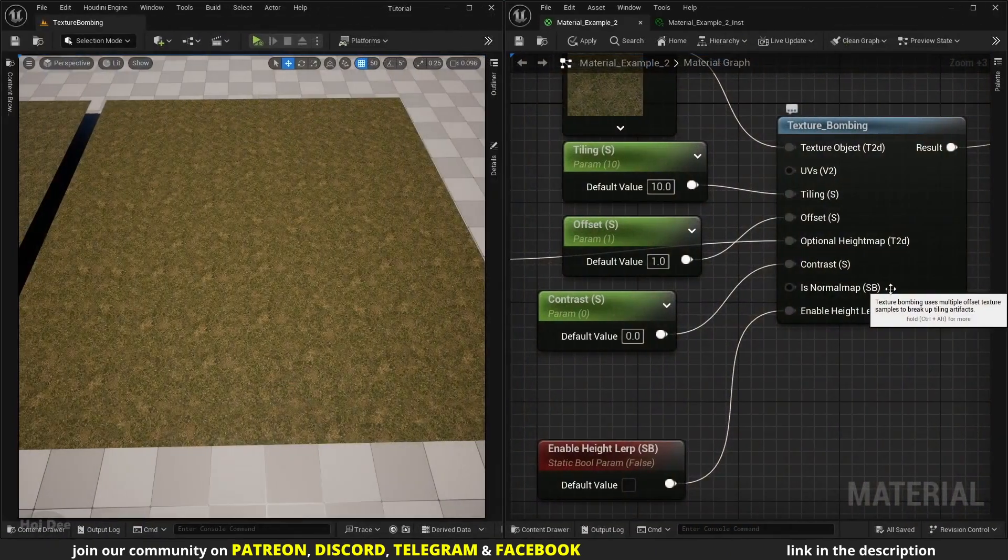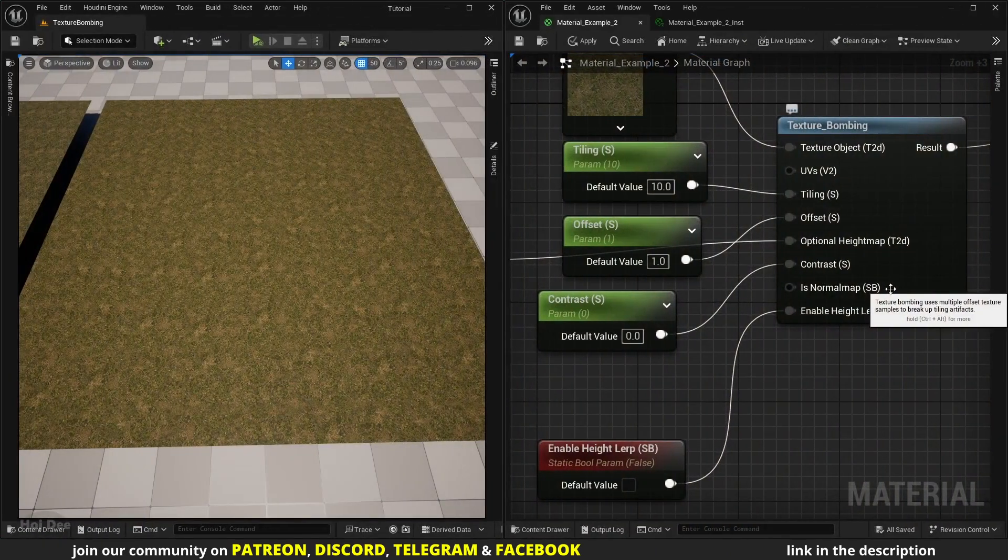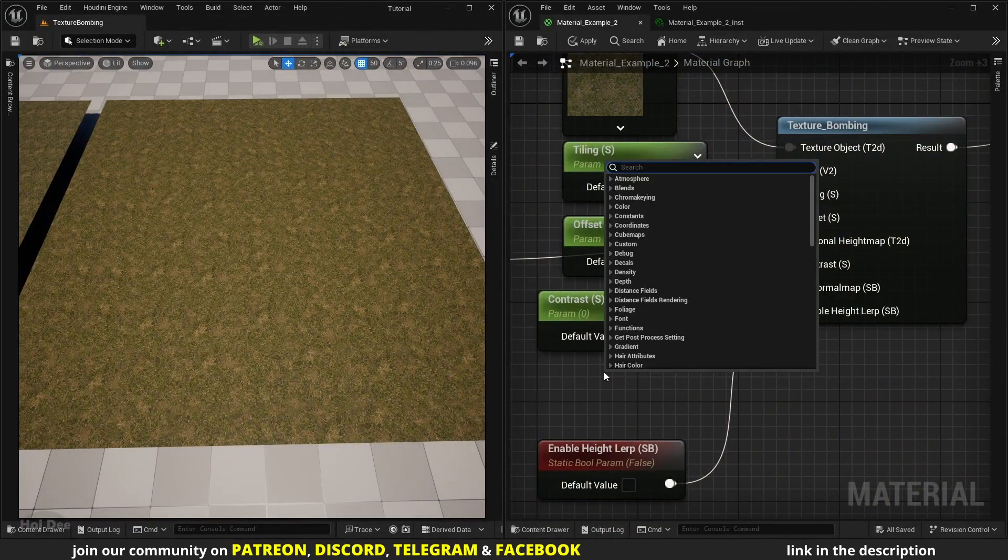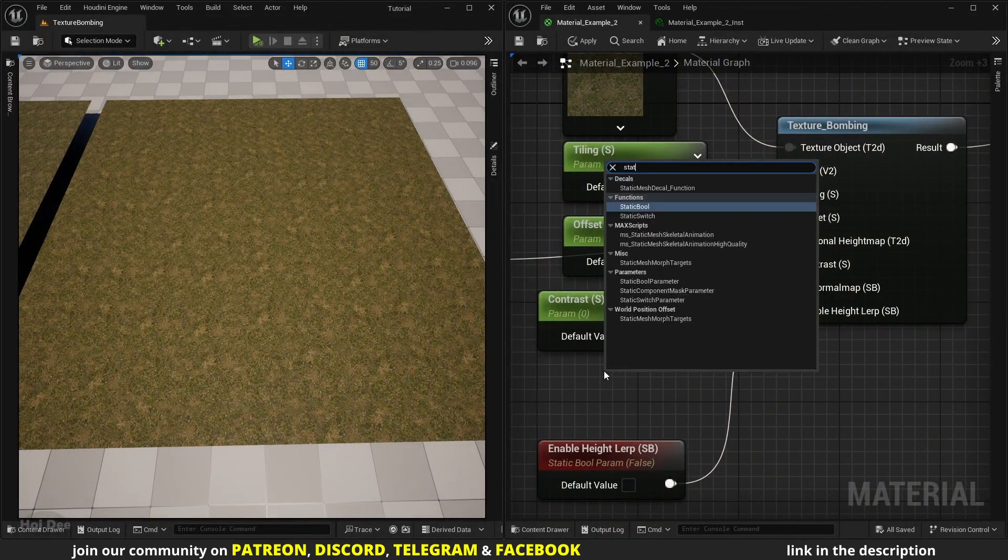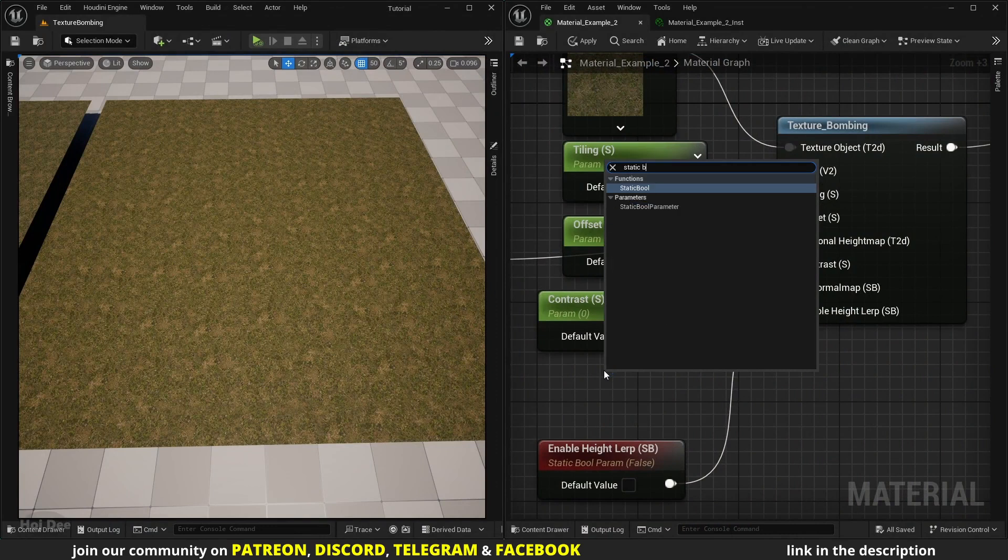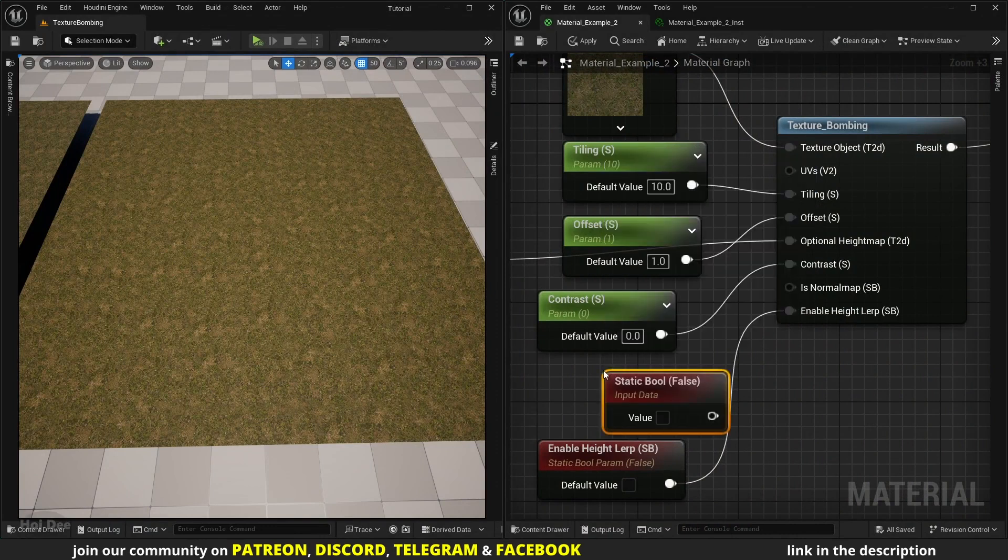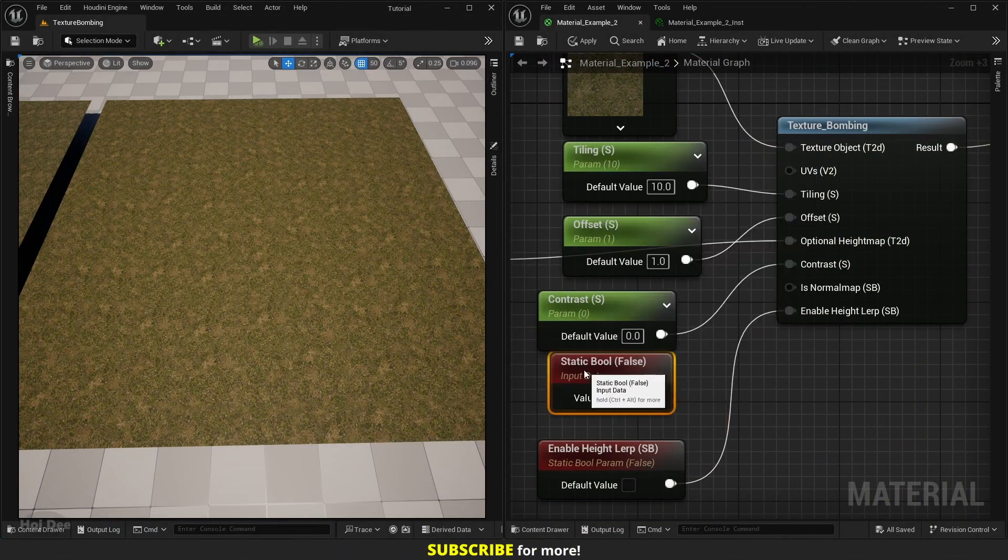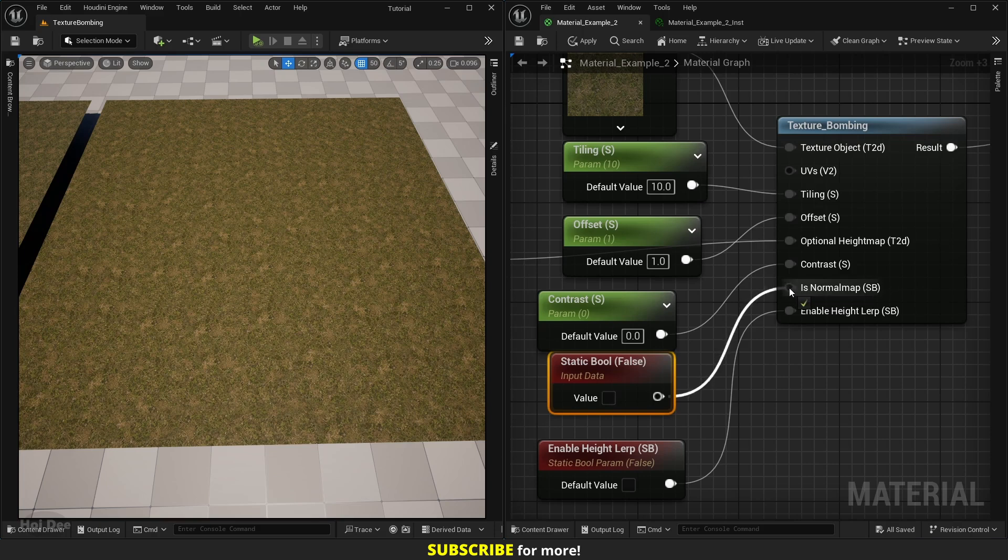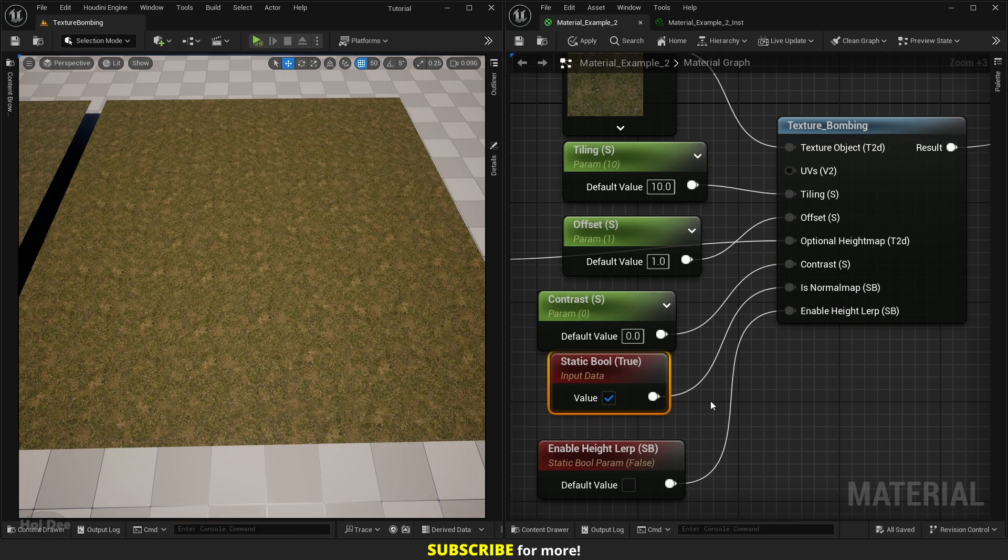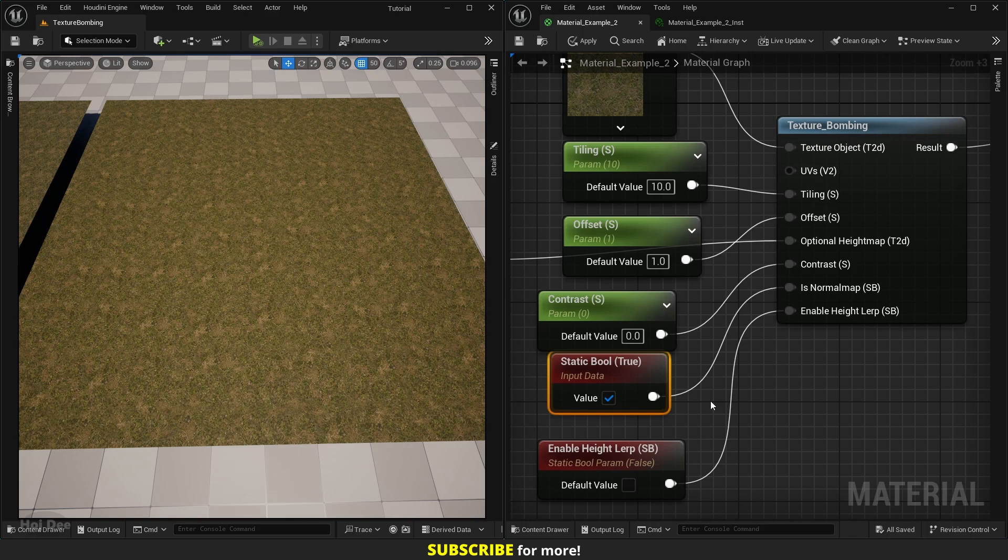Is normal map is by default set to false. Right-click, search for a static bool and add it. Connect it to the input and whenever you use a normal texture make sure to enable it because of the randomly flipping directions that this function creates. Normal maps need some extra instructions to work correctly so always make sure that it's set to true for normal textures.